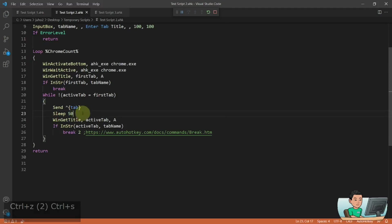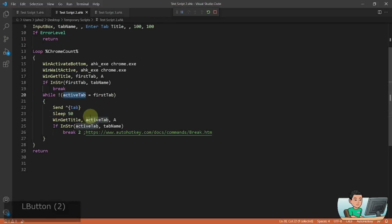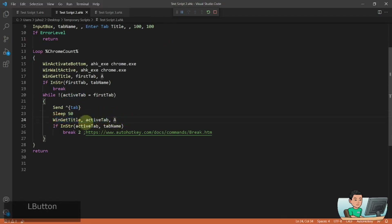And you might have to increase this to maybe a hundred milliseconds if this is going too fast and the script is unable to register the name of the currently active tab after having moved the tab.